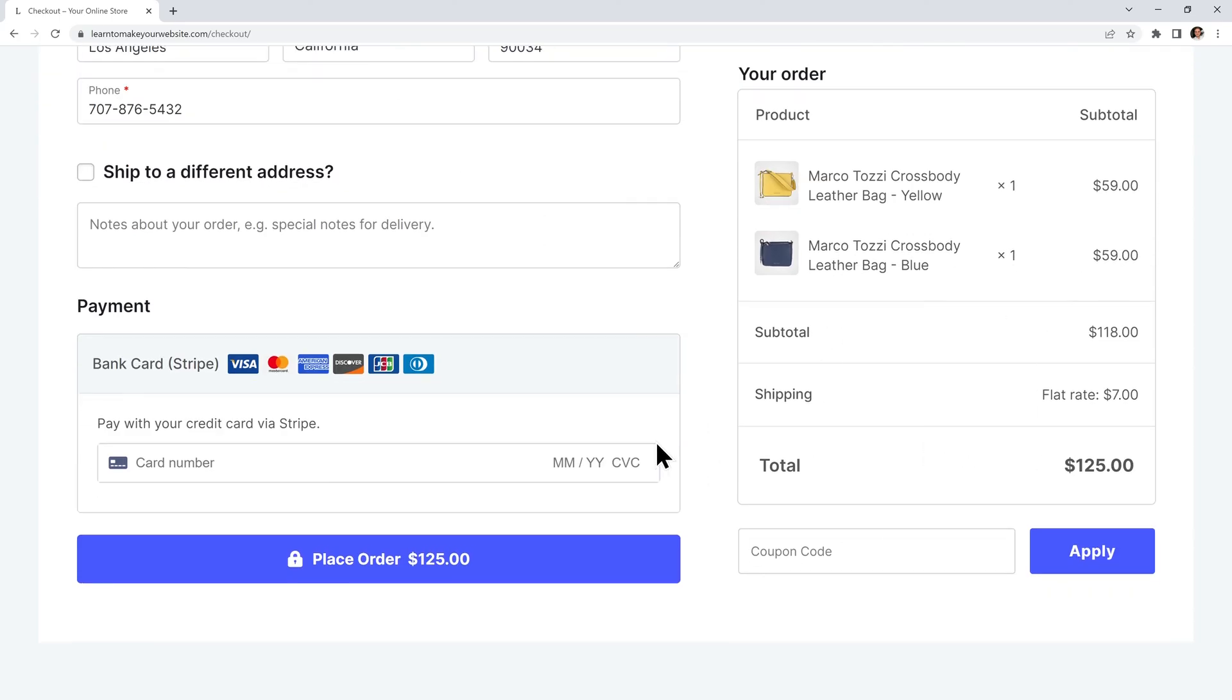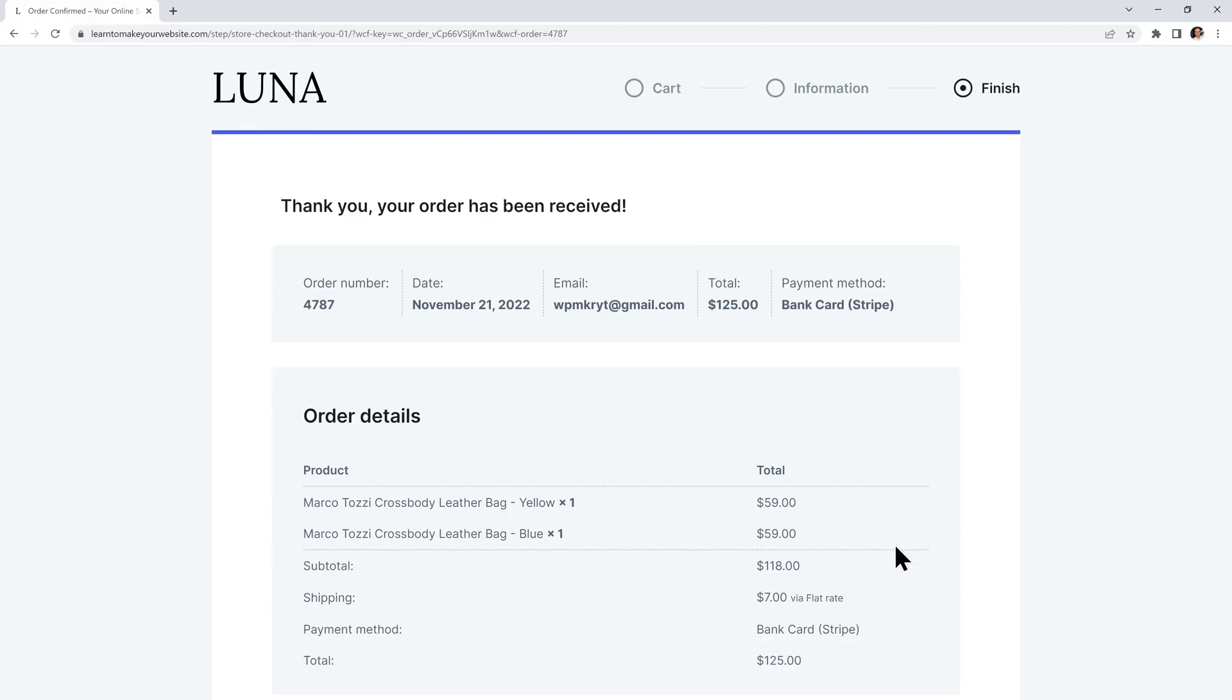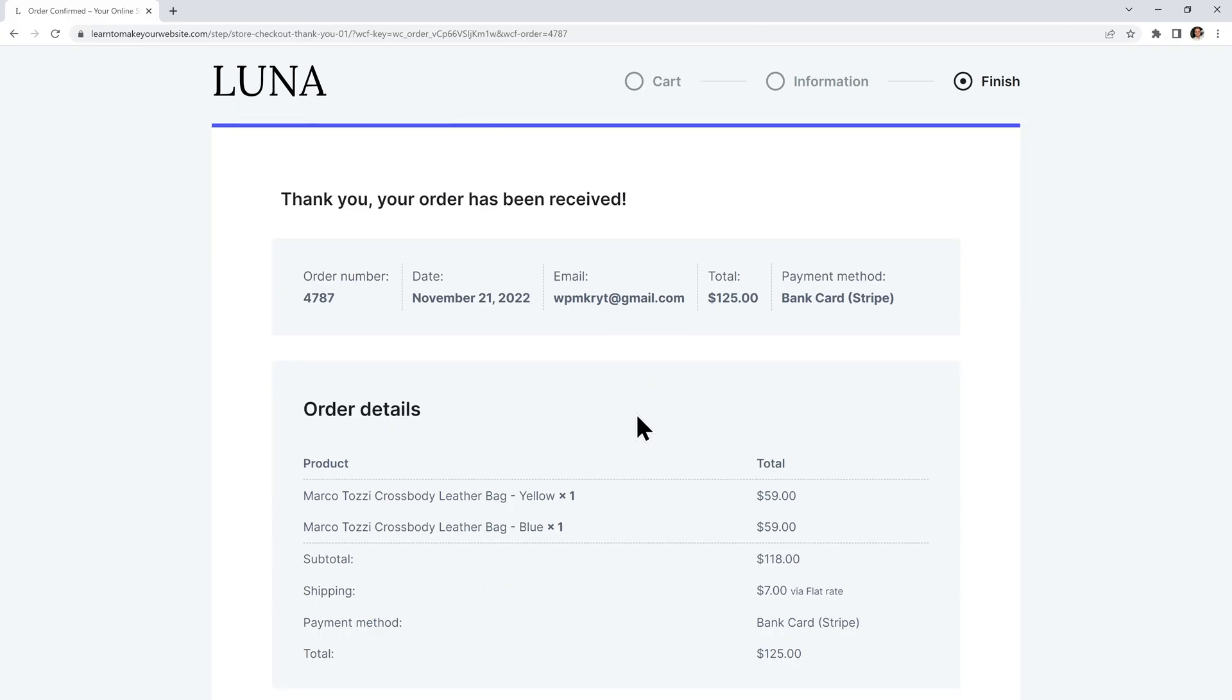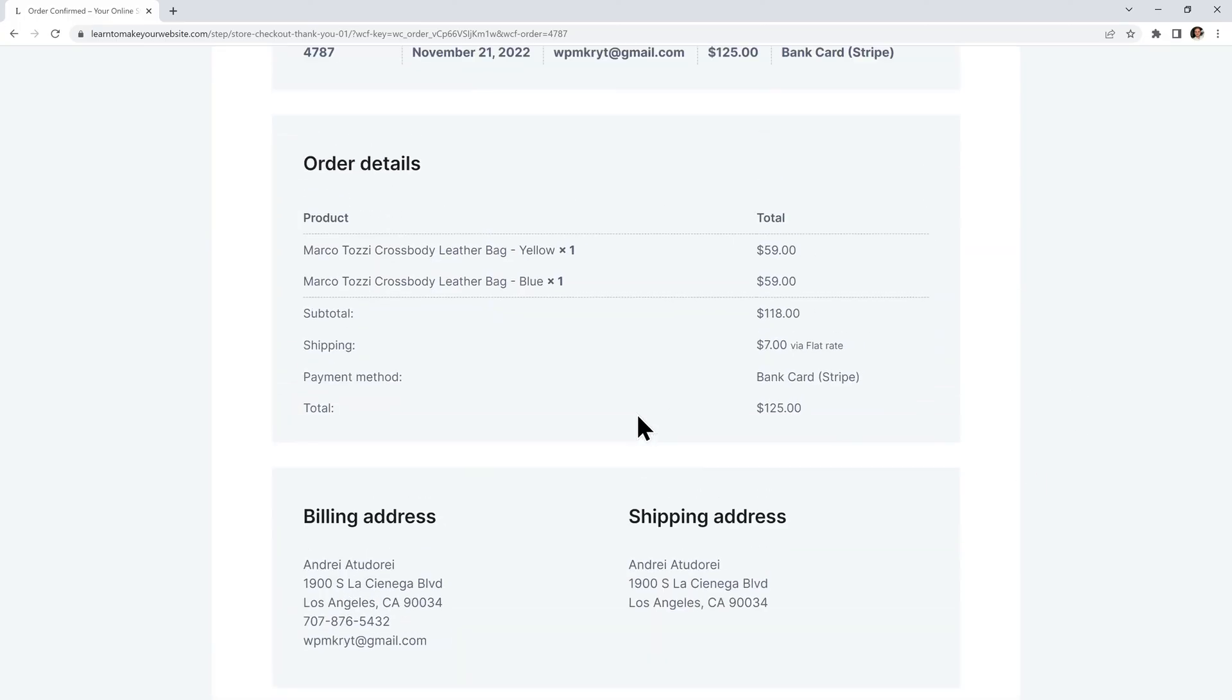Now I have my professional checkout page with the cart contents on the right side. It's super simple and distraction free which will greatly improve your conversion rates. So I can place my order and then I get my confirmation thank you page with all of my order details.